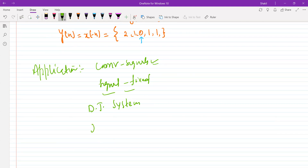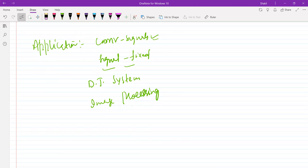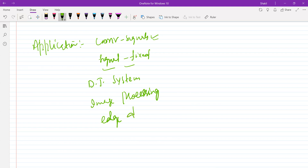Convolution is also very important in image processing applications, particularly in edge detection — if we want to detect the edges of images, this operation is very important for those applications. All right, let's stop here. Thank you.